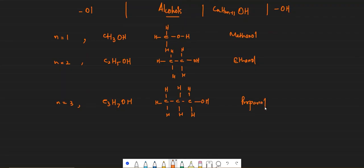So methanol, ethanol, propanol and same way you can also make butanol, pentanol, hexanol, heptanol and so on.